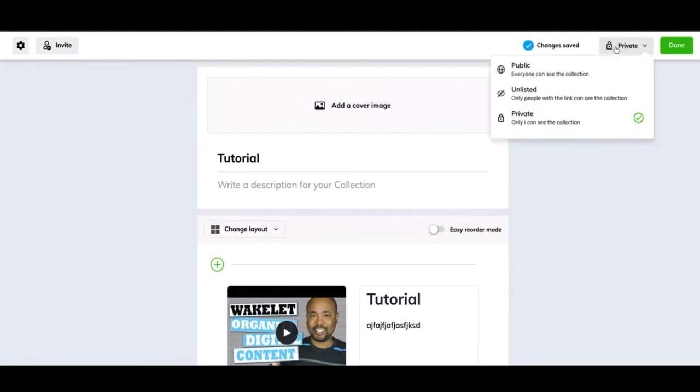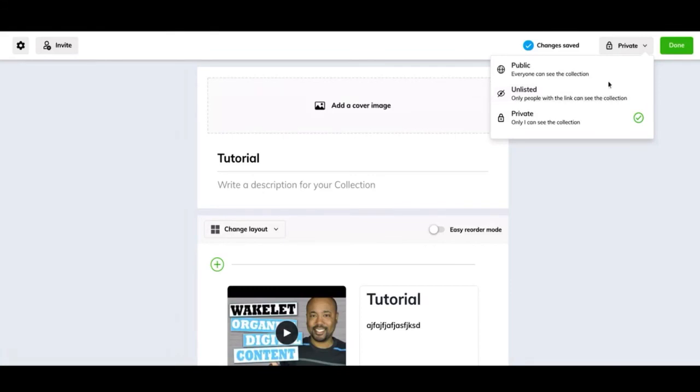That's all the functions of making your Wakelet. Let's go over here. So this is going to be when you're done or as you're making it, I guess you can have these settings for who you want to see it. Unlisted is going to be anybody that you send a link of this collection to is going to be able to see it.